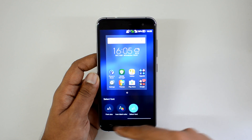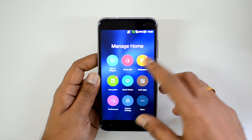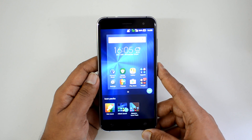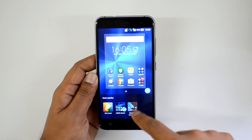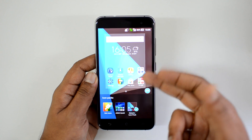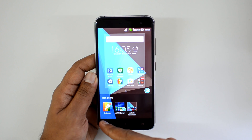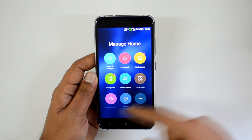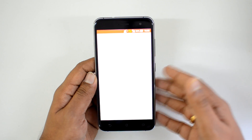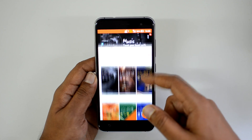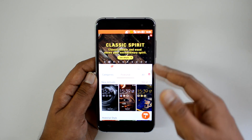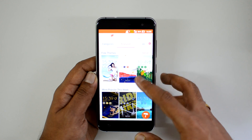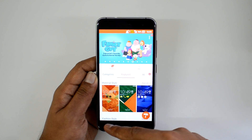Going back, we have the wallpaper option, which is self-explanatory. We also have icon packs — you can download additional icon packs. For example, after installing a material icon pack and applying it, the new icons appear. You can download more using the 'Get More' link. Then there's the Zen UI theme option where you can download free or paid themes using the theme manager.